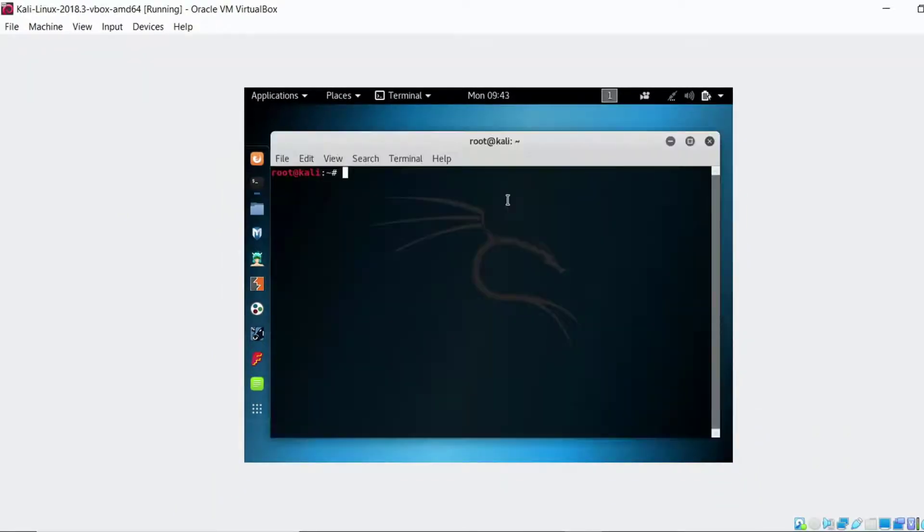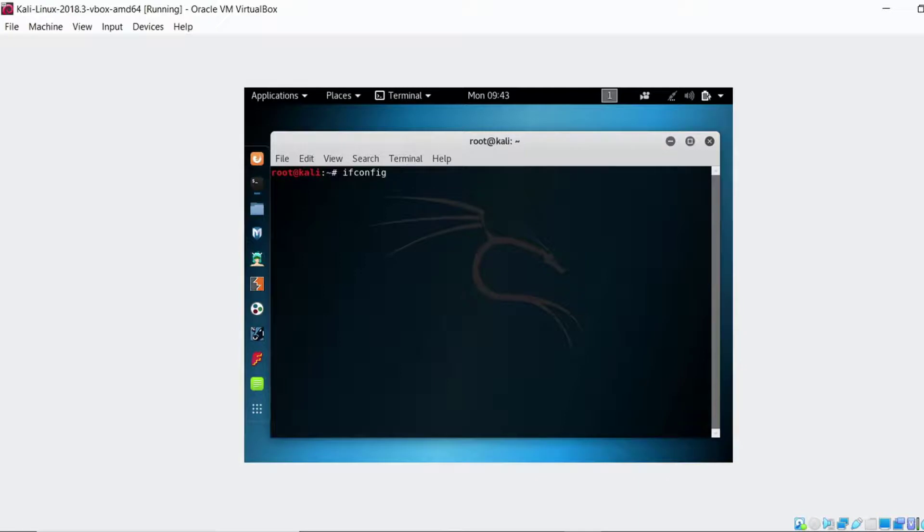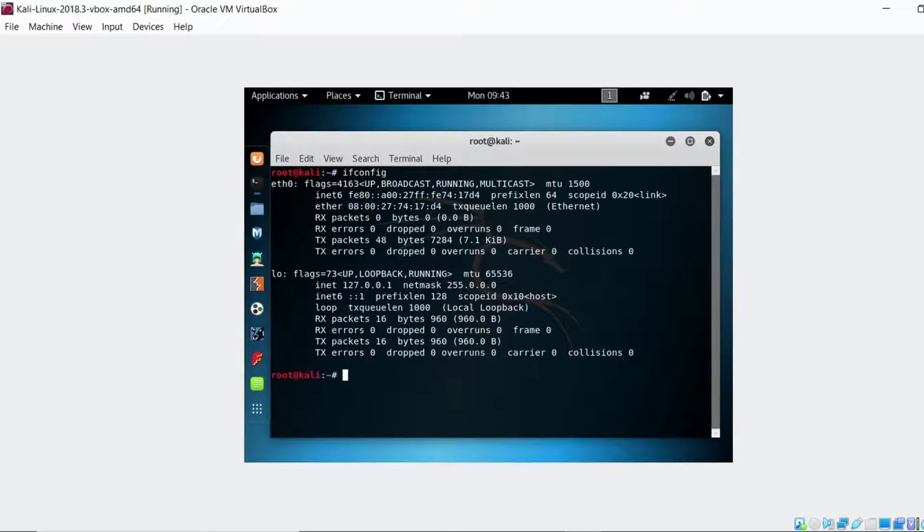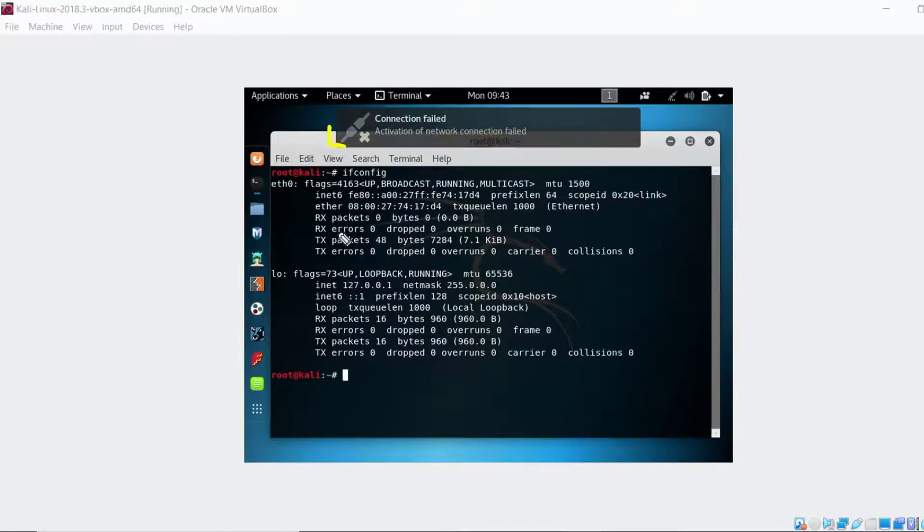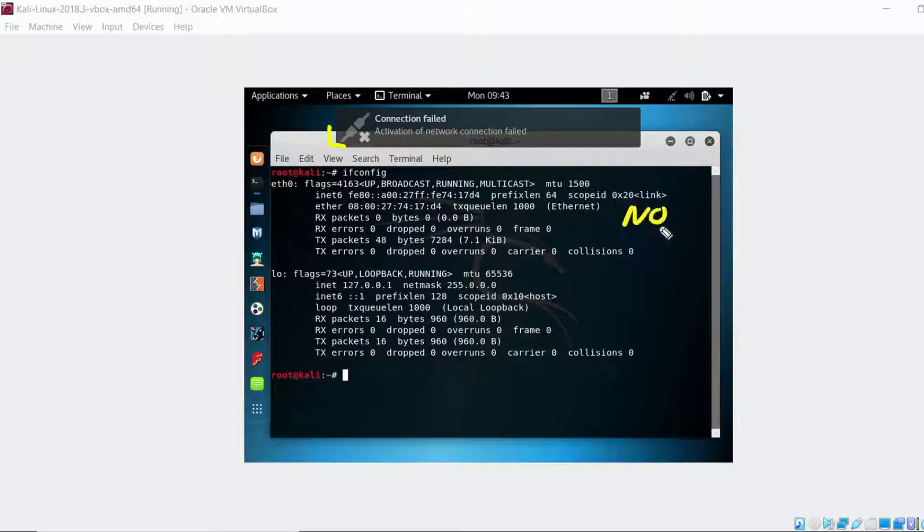Let's open up the terminal session and see if we have an IP address. See if we even have the network stack configured. So we'll type in here ifconfig. We'll take a look at it and we don't have an IP address. There's that connection failed message. So no IP.